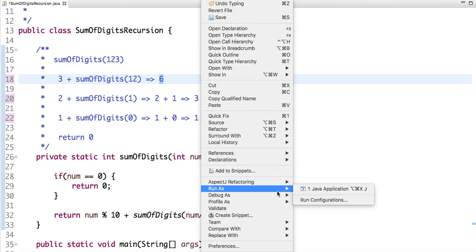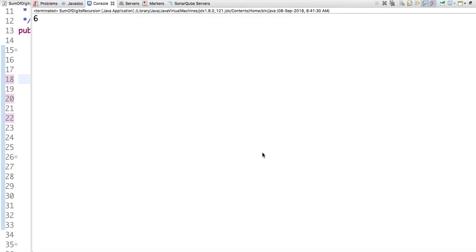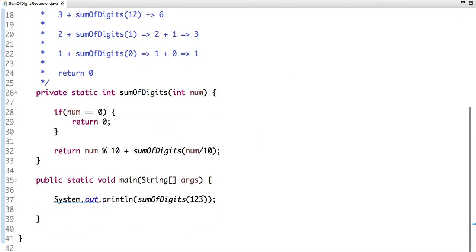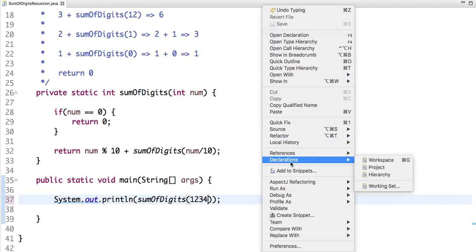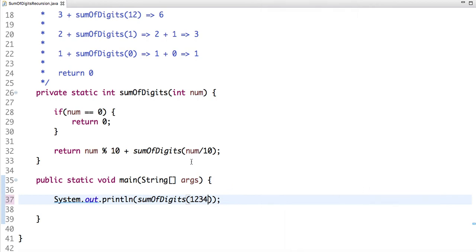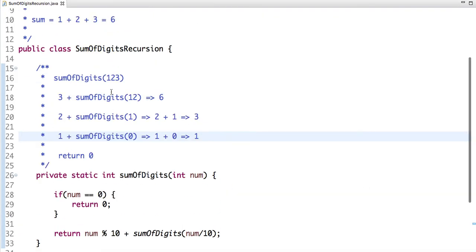If I run this code, the output is 6. Let's change the input to 1234 and run the code again — we get the correct answer. I will mention all the code links in the description box, so please make sure to check the description box.